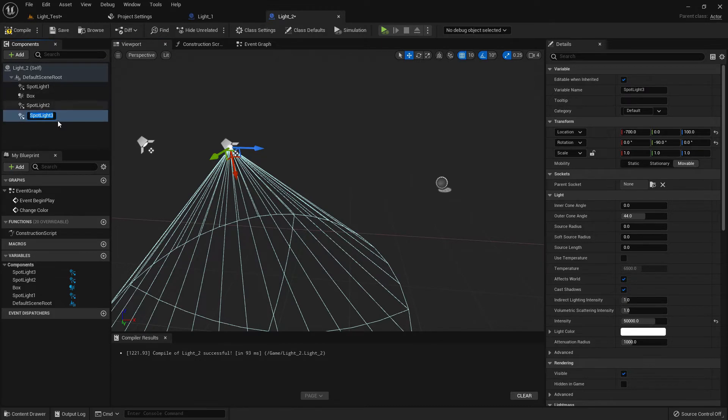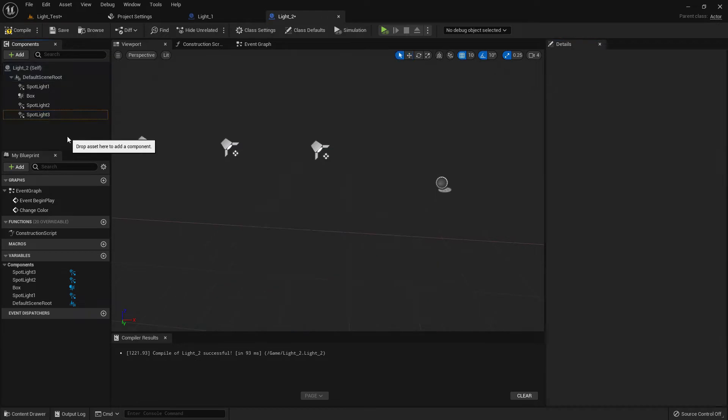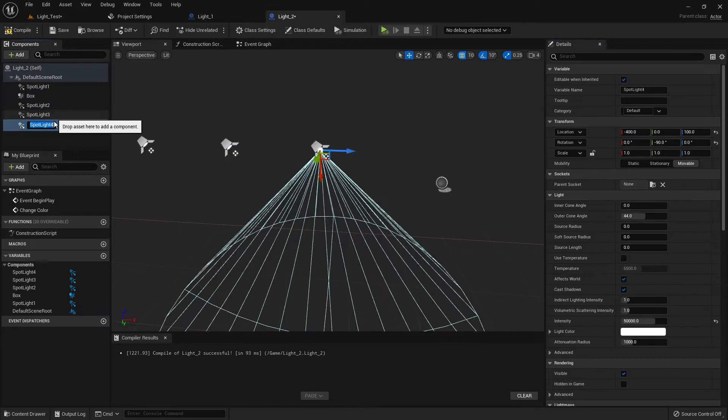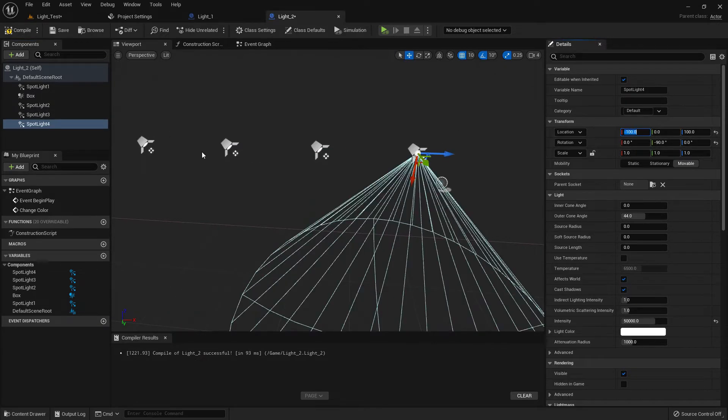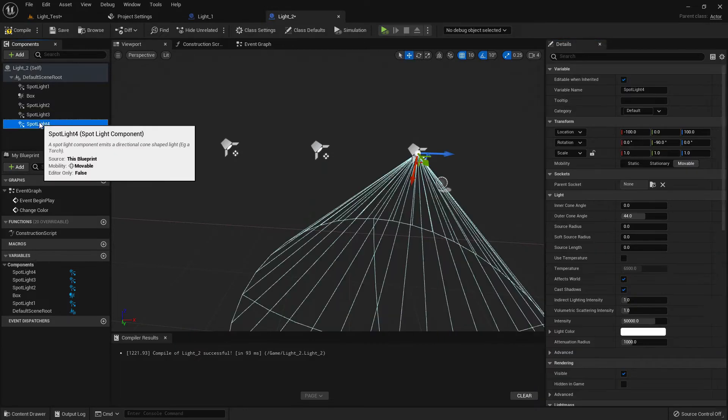Now light three, it should be minus 400. The next one should be minus 100. The next one should be 200.